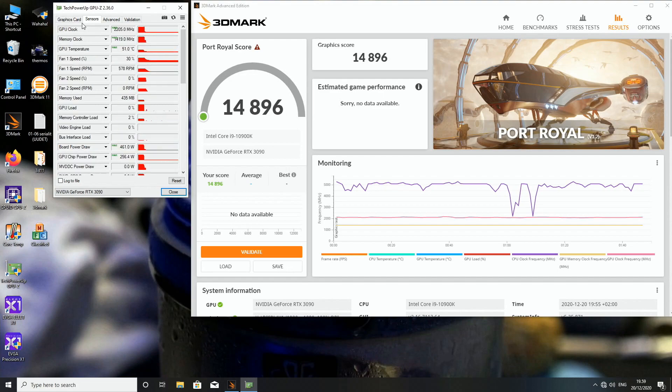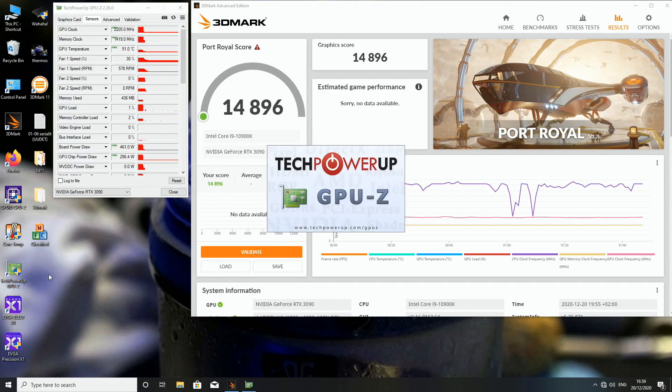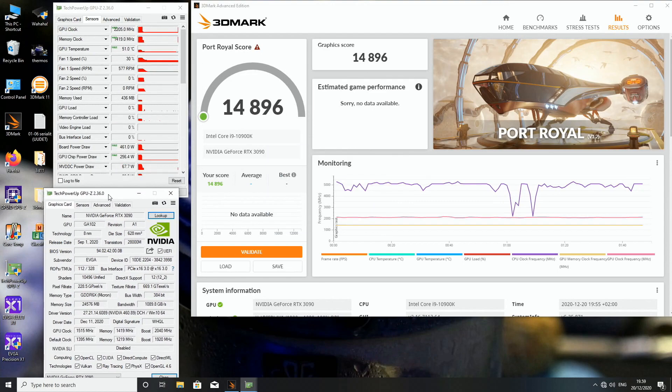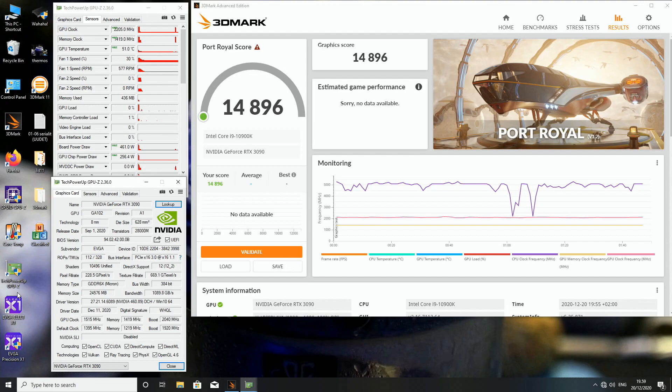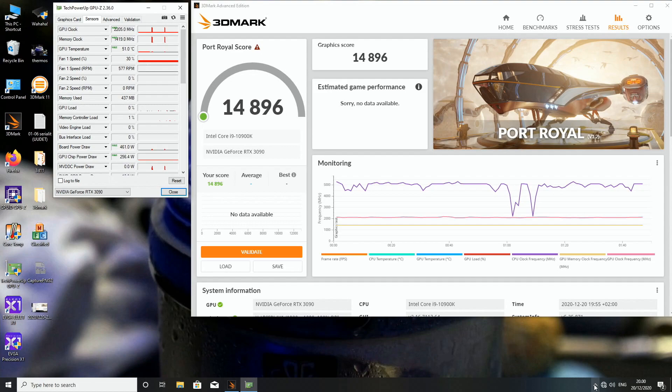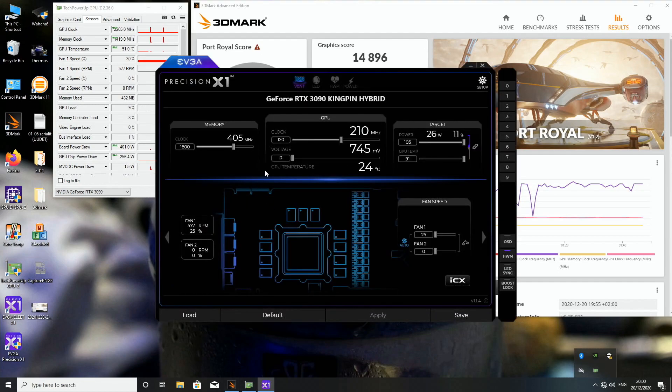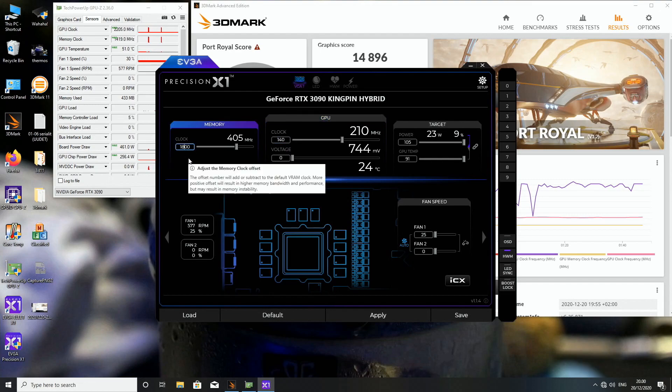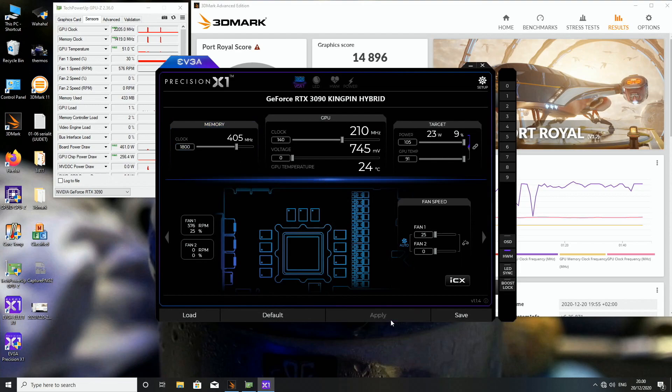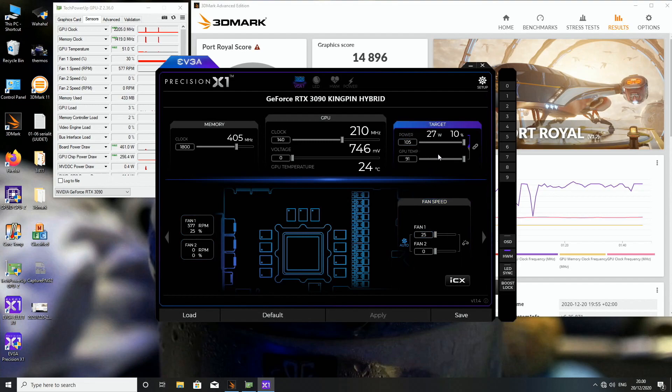So the VRM and memory temperatures have been just fine during this test. So 14,896. We can try to increase the clocks a little bit more. So let's just save. So I will just save this one and then we can try to go even further. So let's try. So what we can do is we can go back to Precision X1. Let's put 140. Let's put 1800. But this might not work anymore.